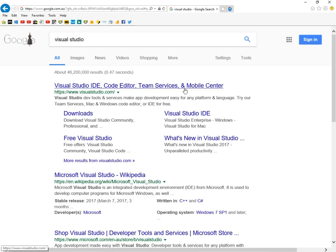G'day YouTubers, David here. In this video I'm going to show you how to download and install Visual Studio.